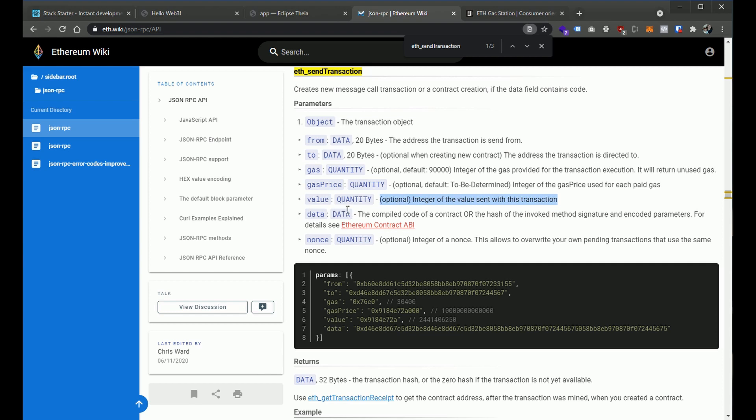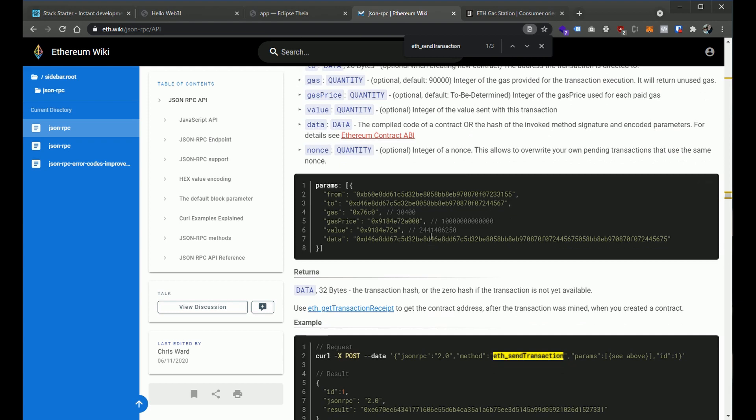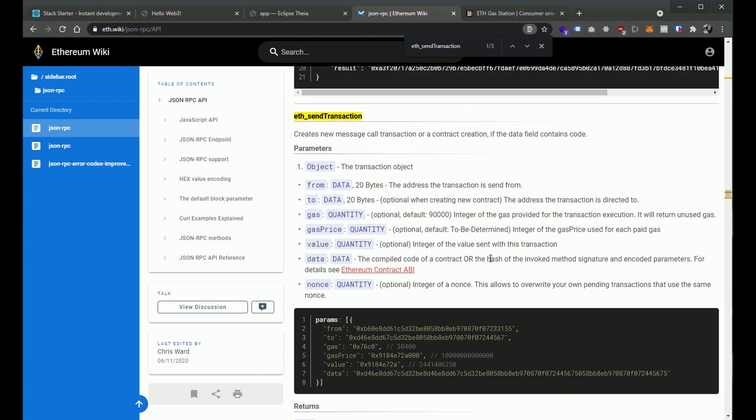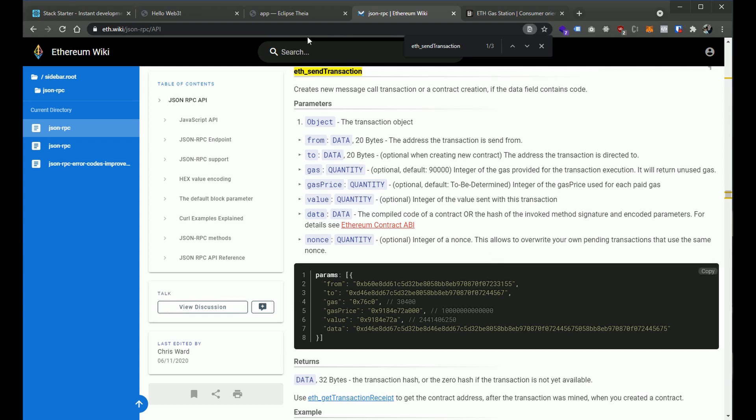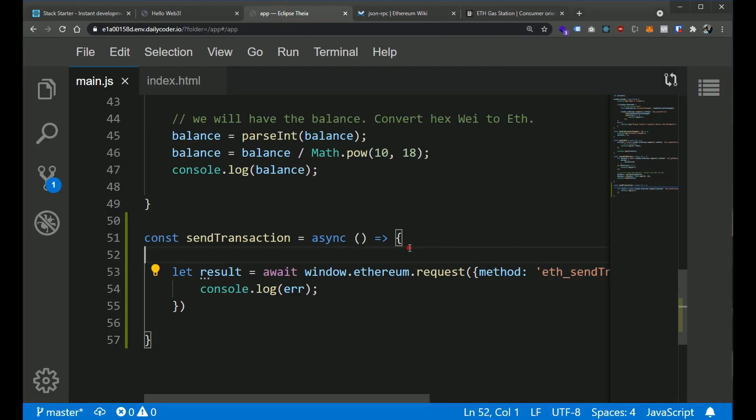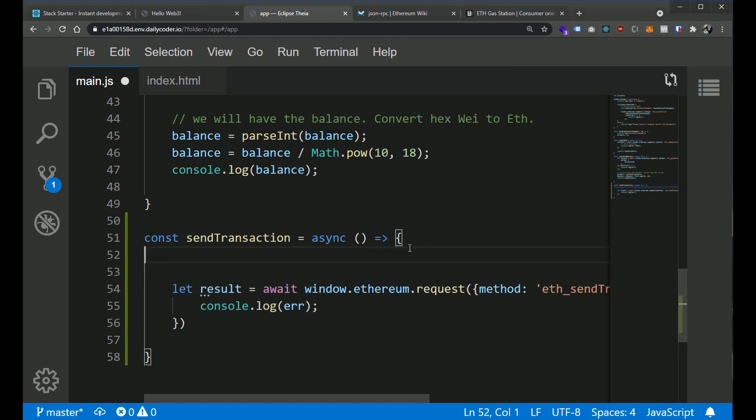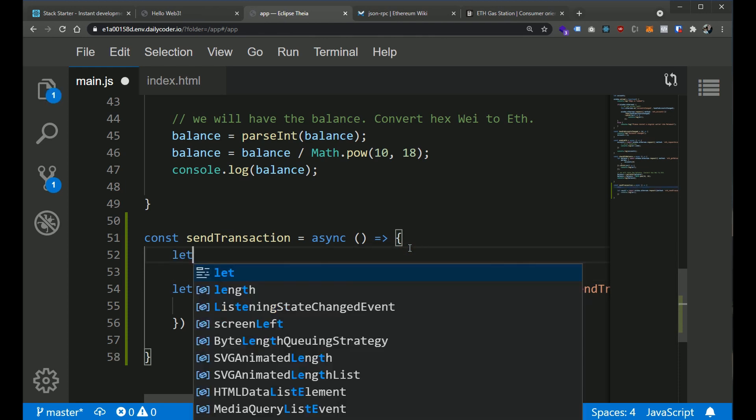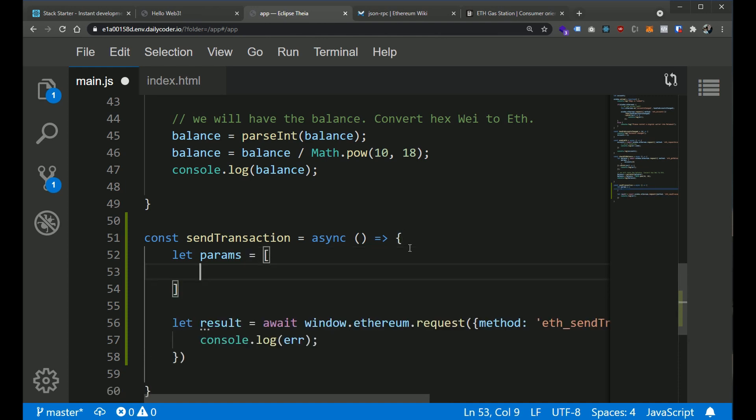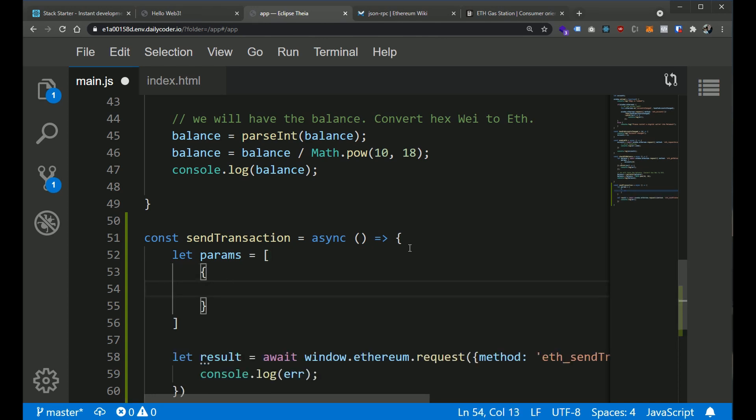So we also want to send the value. So we would send our value here. And that's the value in Ether. We're not going to really use the data property here at all. This is when we're either calling into a contract or maybe creating a contract. We can actually send up the contract in the data property. And then nonce, again, we're not going to use the nonce here. It's basically a number that we increment over time. So let's go ahead and build this parameters. So let's go up here. And now here, let's create a params. And this is going to be an array.